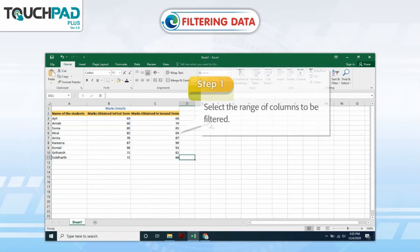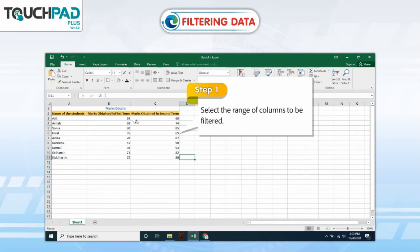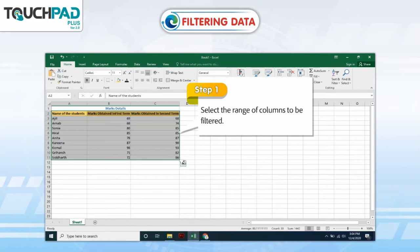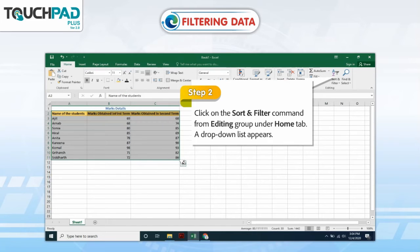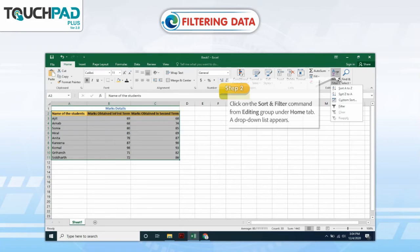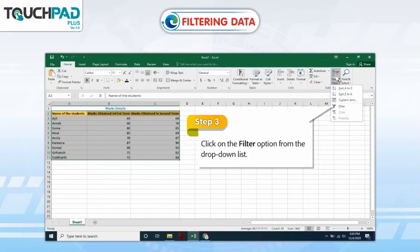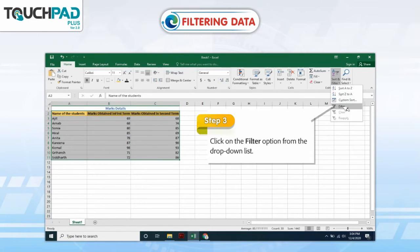Step 1: Select the range of columns to be filtered. Step 2: Click on the Sort and Filter command from Editing Group under the Home tab. A drop-down list appears. Step 3: Click on the Filter option from the drop-down list.